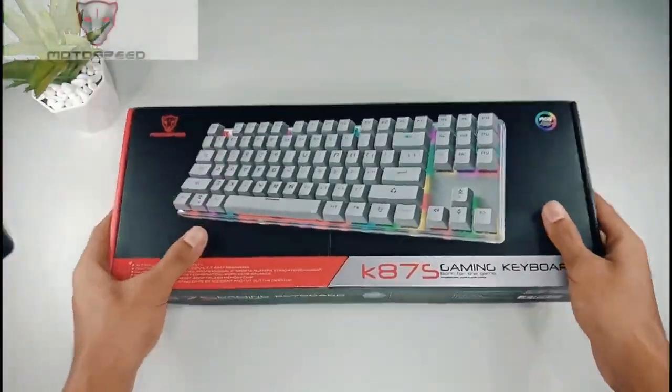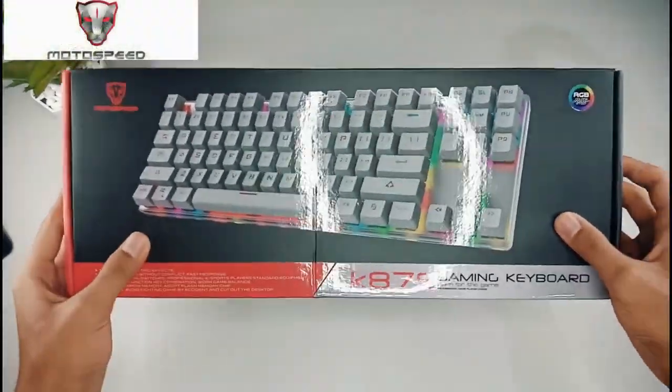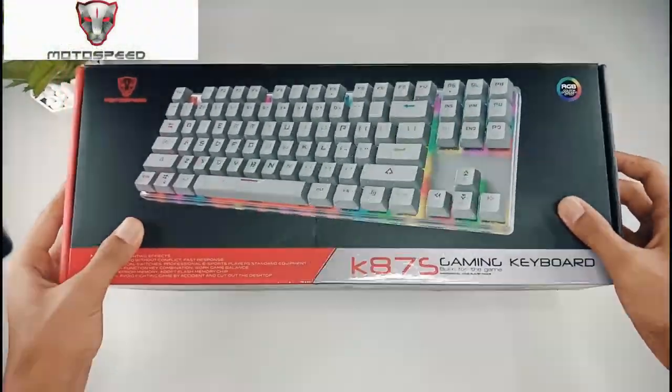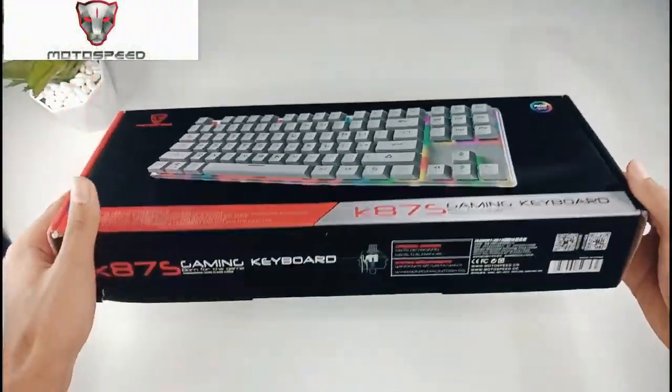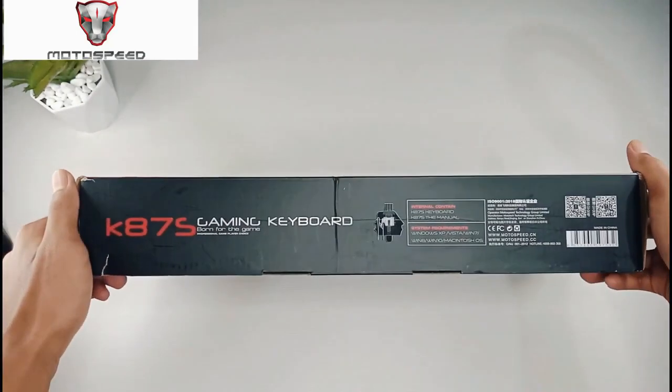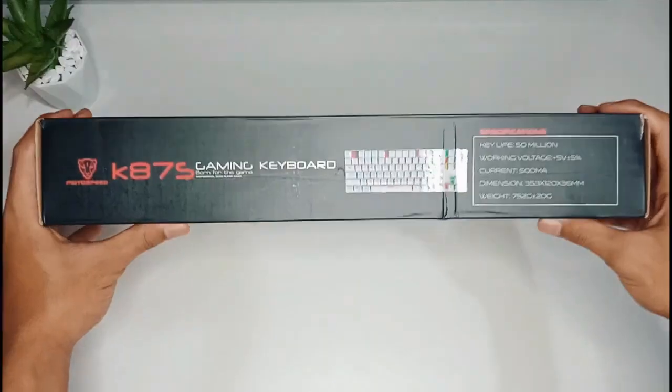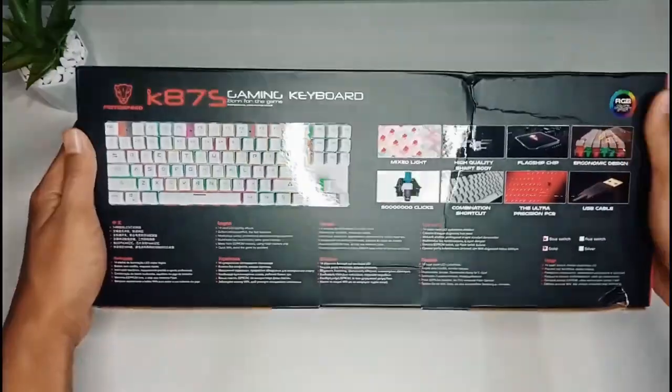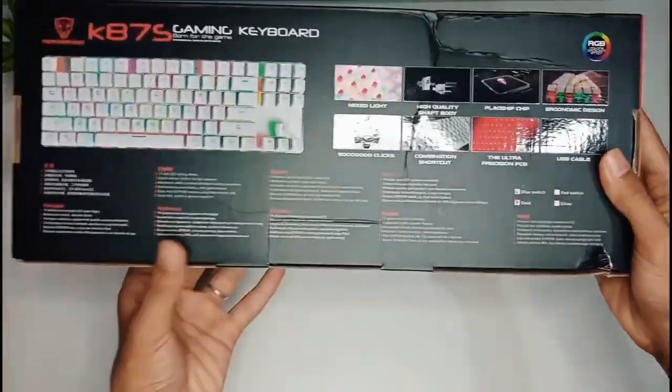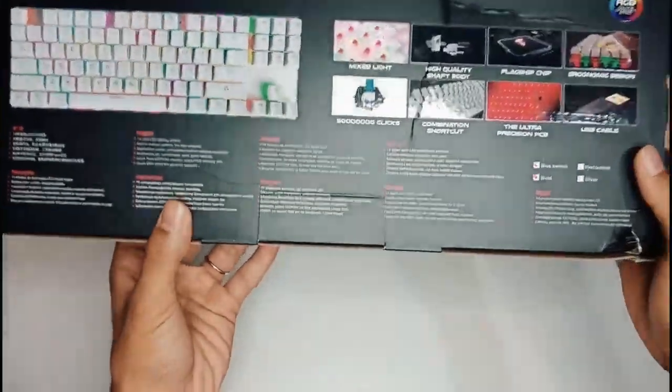Hi semuanya, ini adalah keyboard KH7S Gaming Keyboard. Dari desain boxnya sudah terdapat beberapa speksifikasinya.